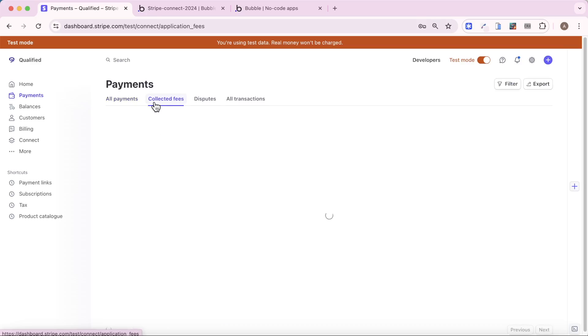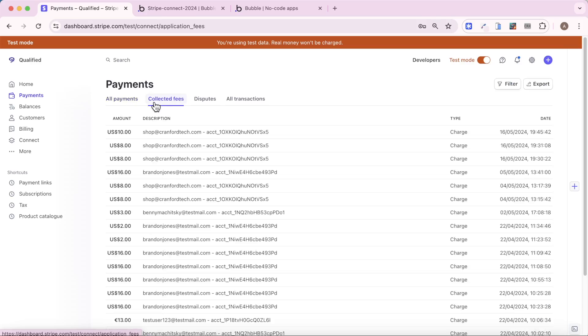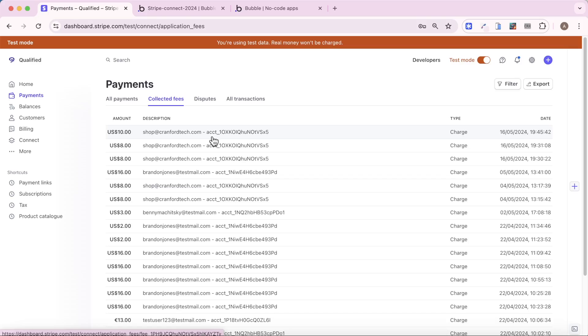And you can see the customer was willfare at testmail.com. And if we look at collected fees, we should see that about 20% of that, which is $10 went to the platform itself, with remainder going to this merchant shop at cranfordtech.com. So that's how you embed Stripe payment forms into your Bubble app when you're using Stripe Connect.